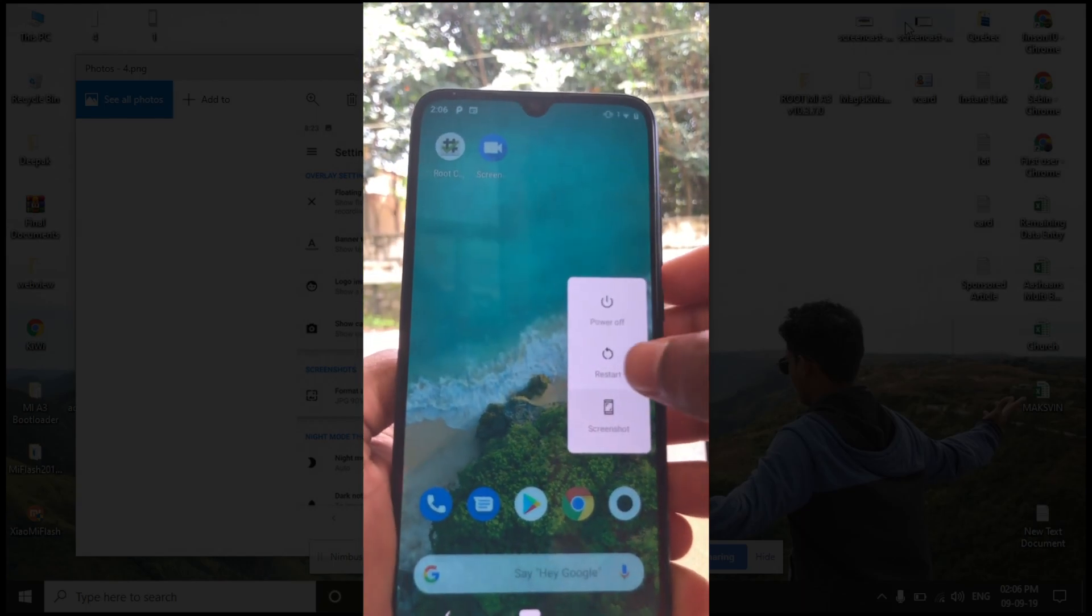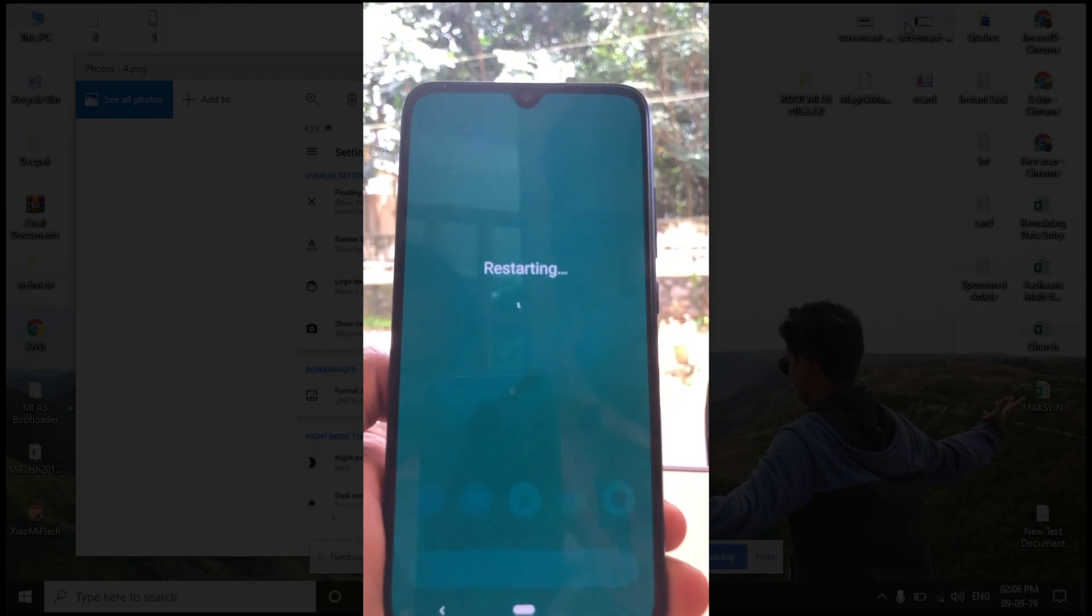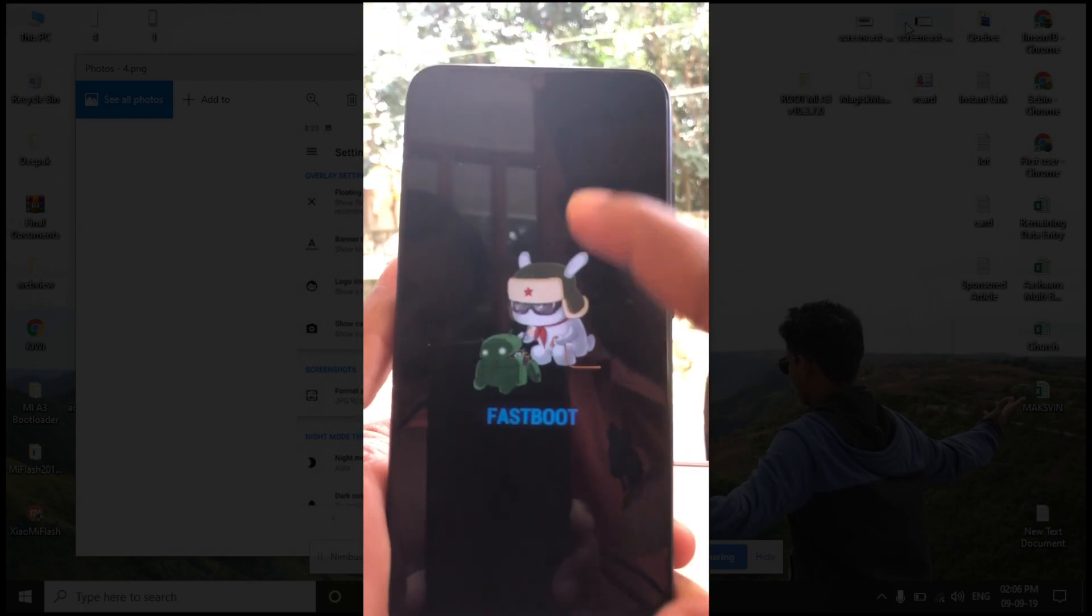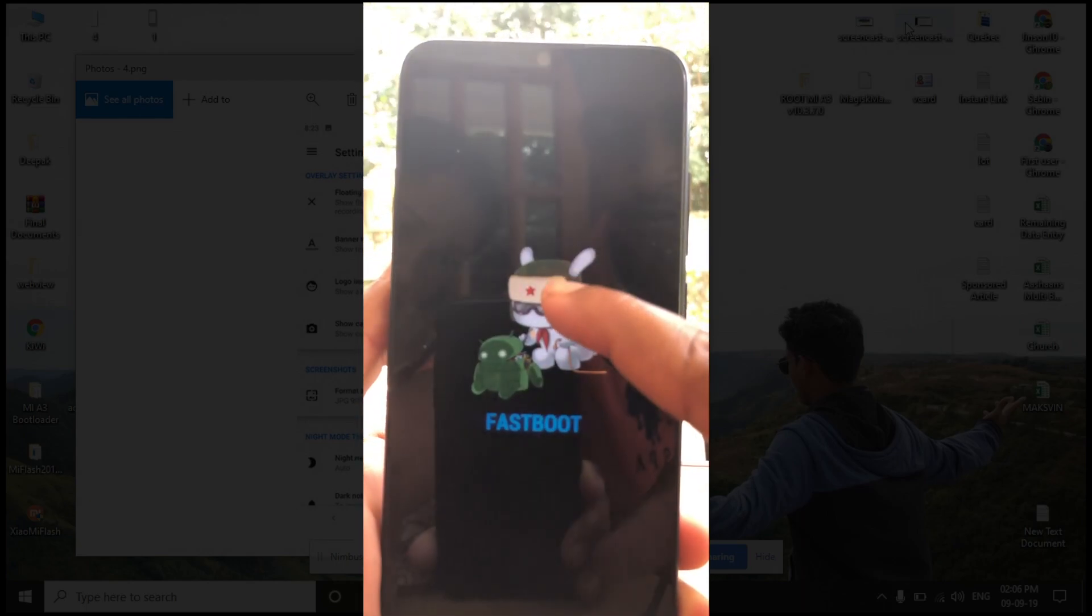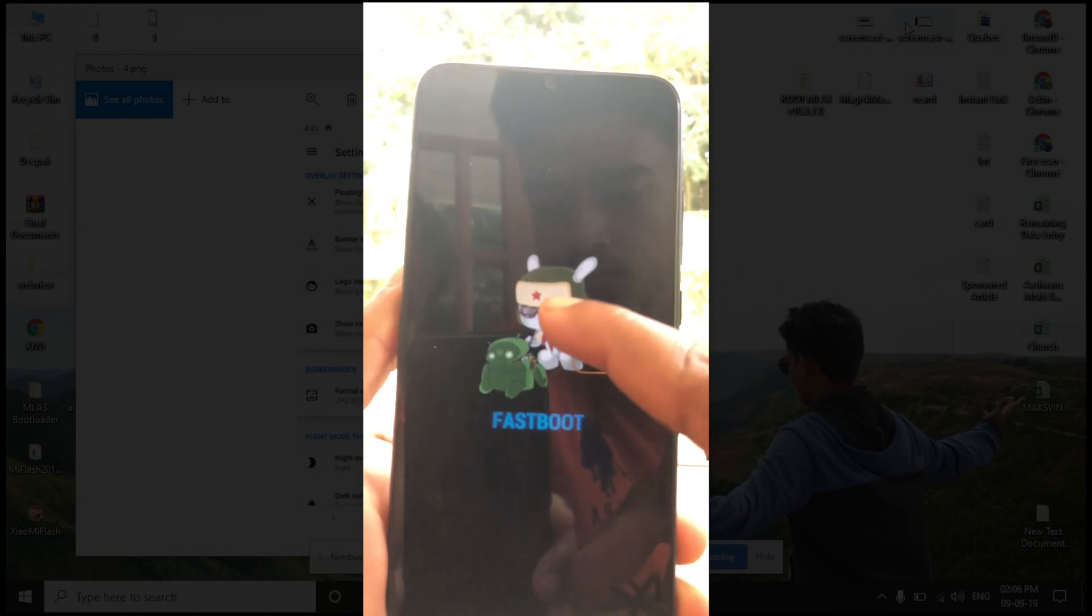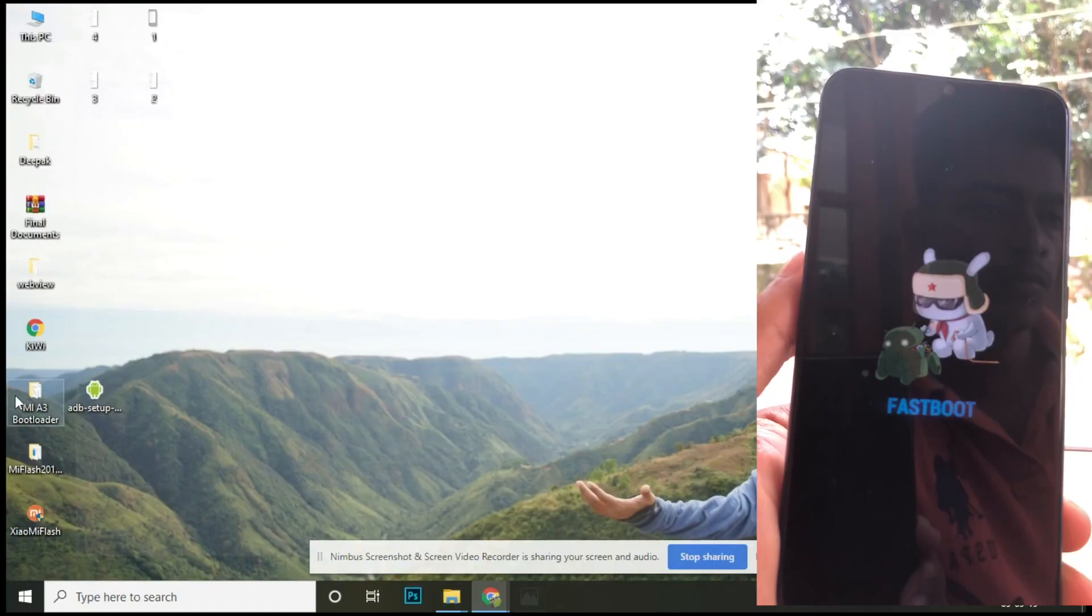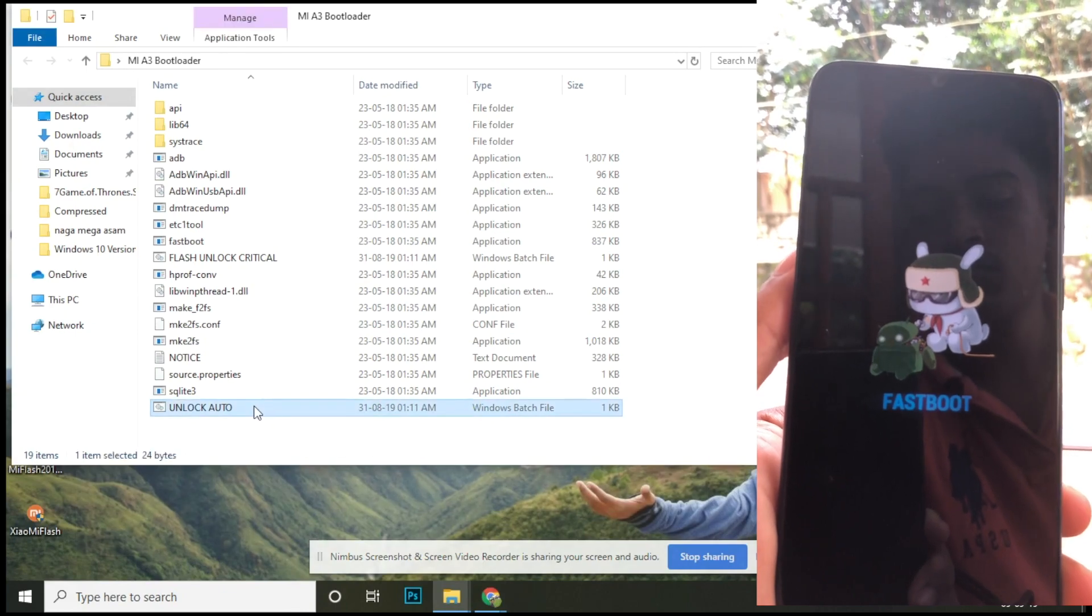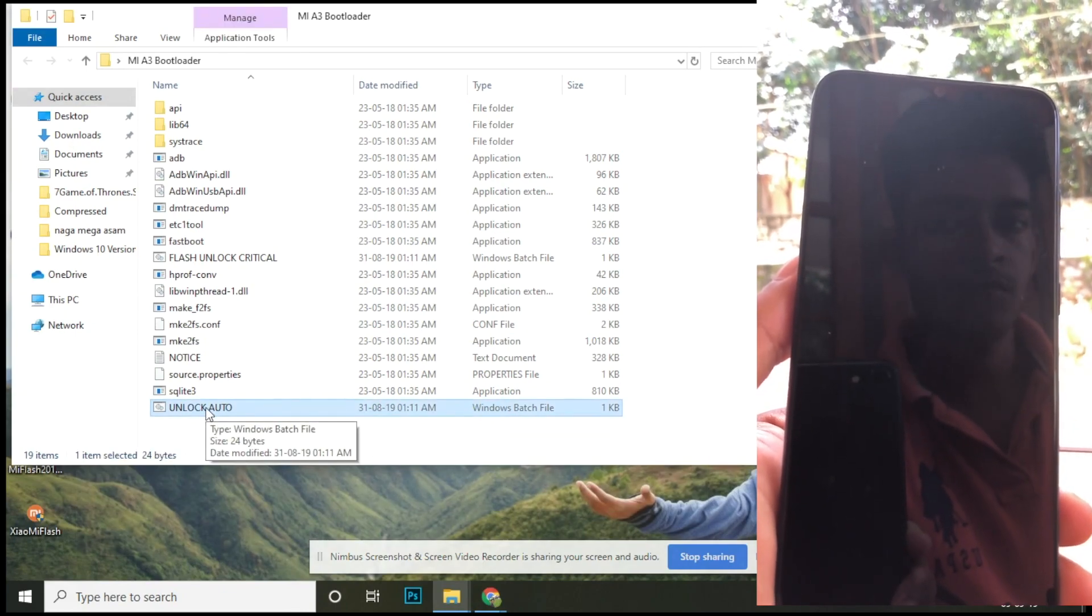While rebooting, press and hold the volume down button. Now you will enter to the fastboot mode. Now download the unlocking files provided in the description and extract it on your computer. Now open the folder and double click on the file called unlock auto.